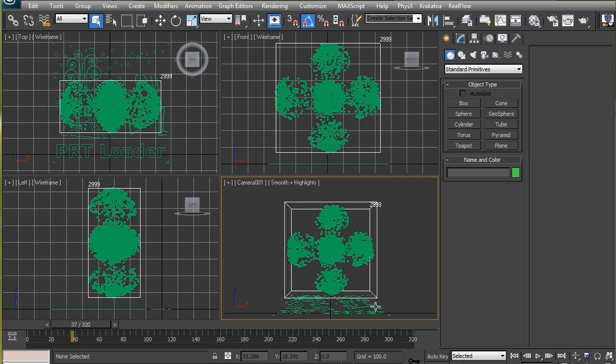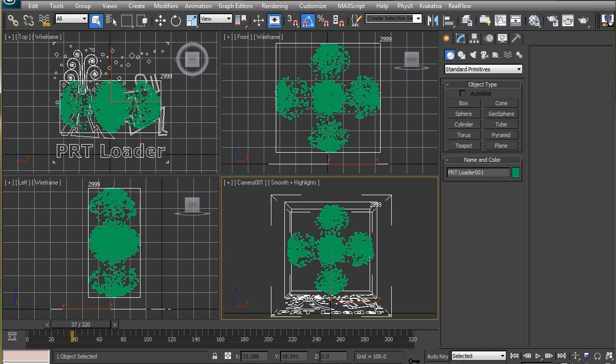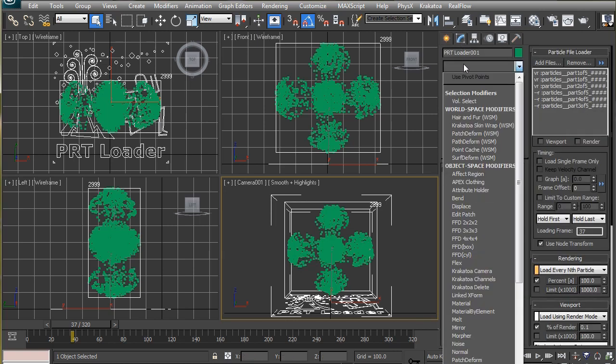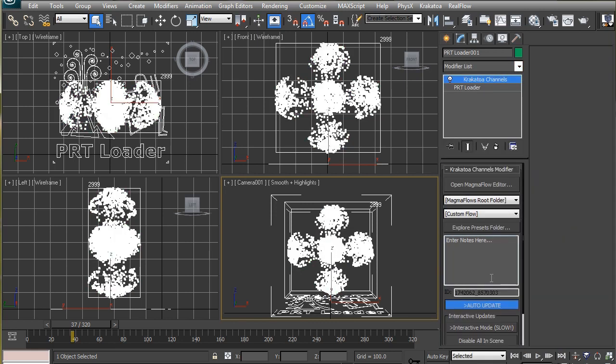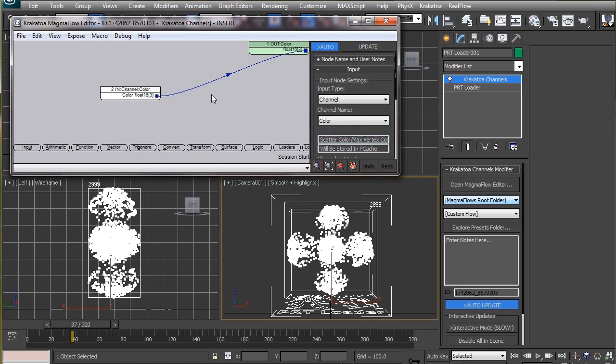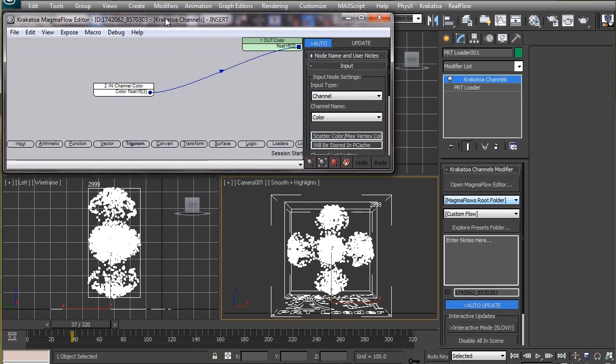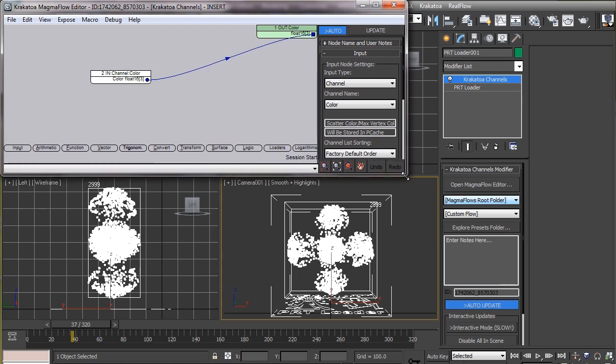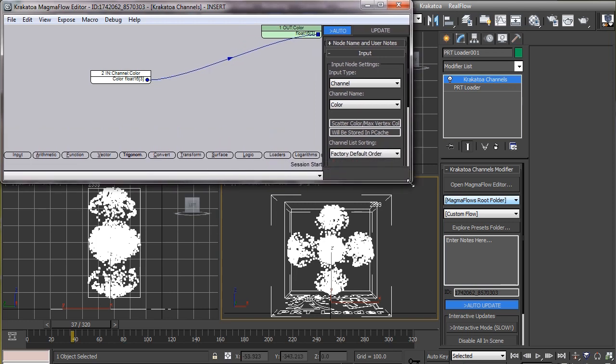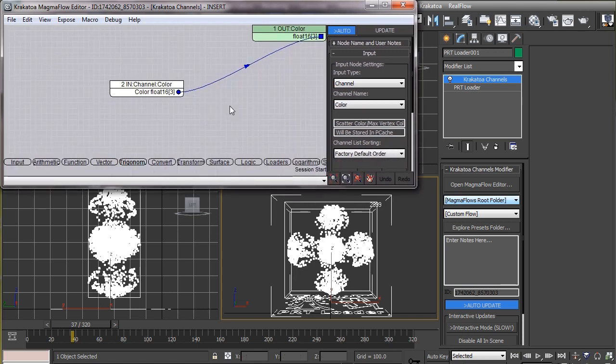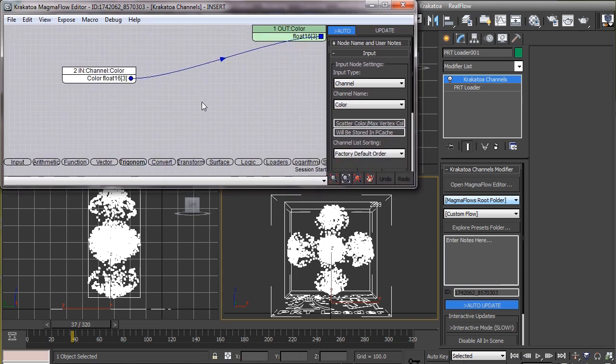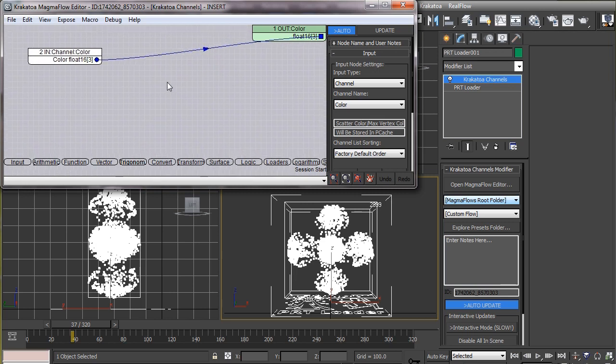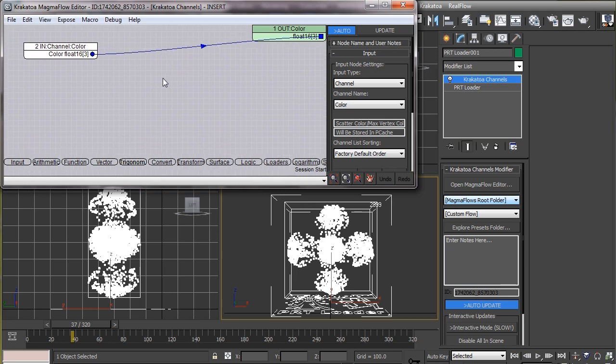And the way we can do that is by applying a Krakatoa channel modifier and using the Magma flow editor. So let's apply a KCM and open the Magma flow editor. Here in this editor we can manipulate the data stored in different channels. We can read values from one channel, modify them, and even copy those values to another channel.